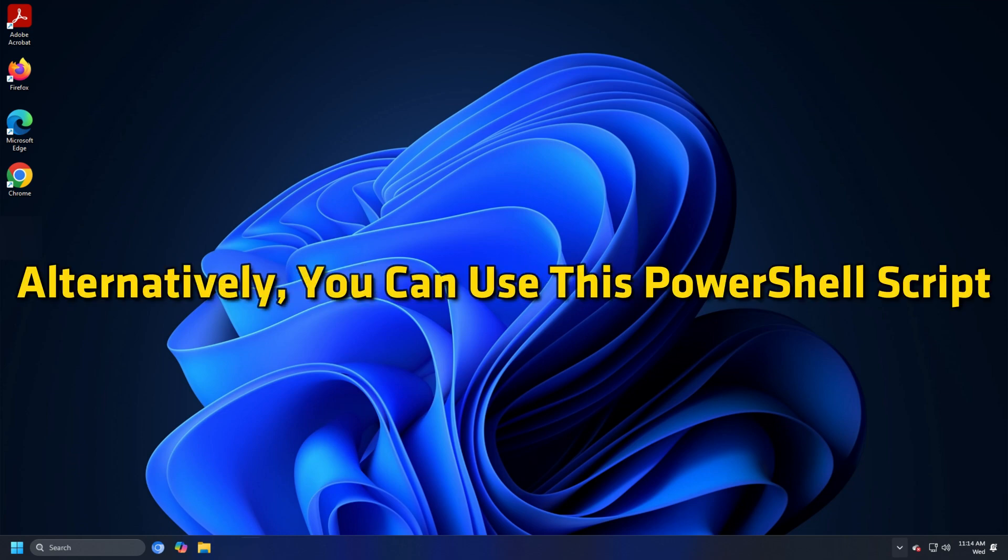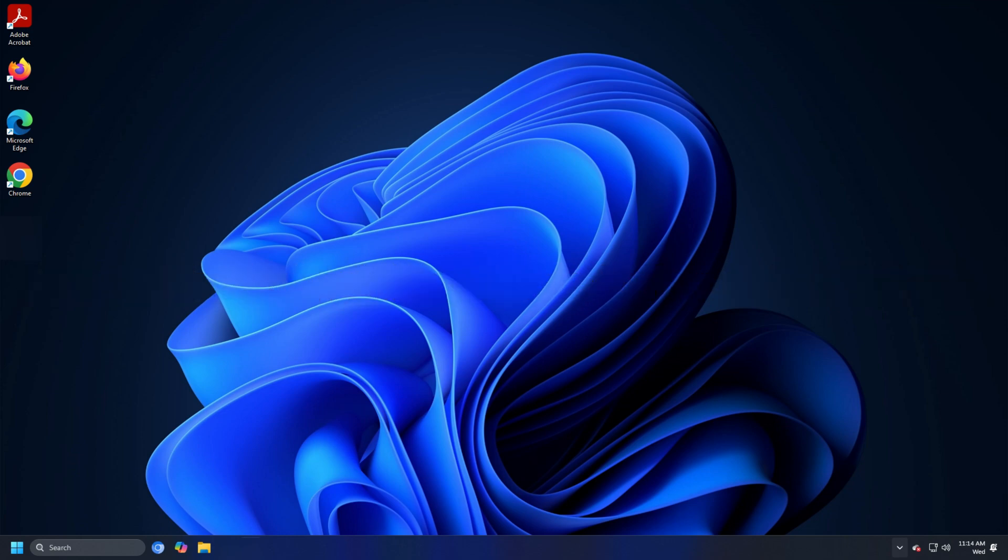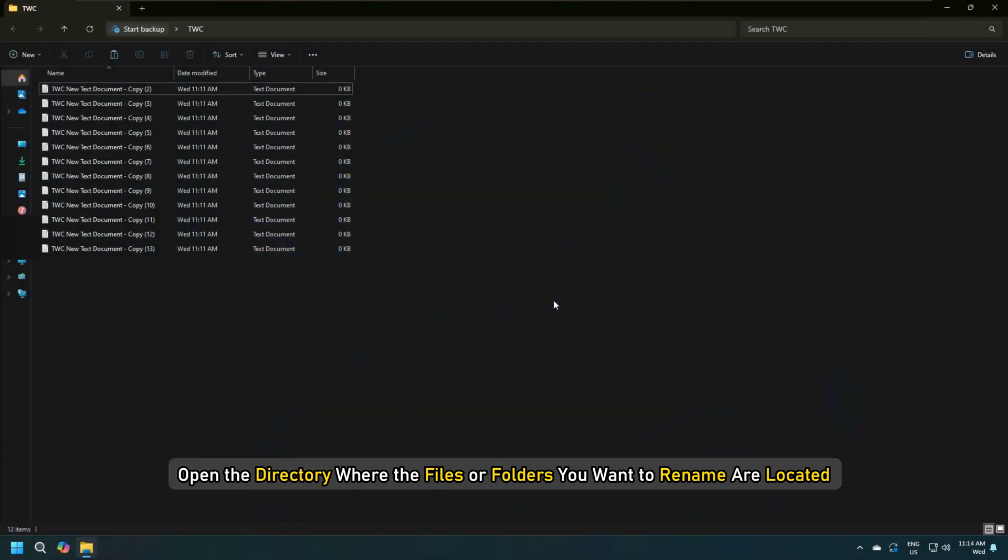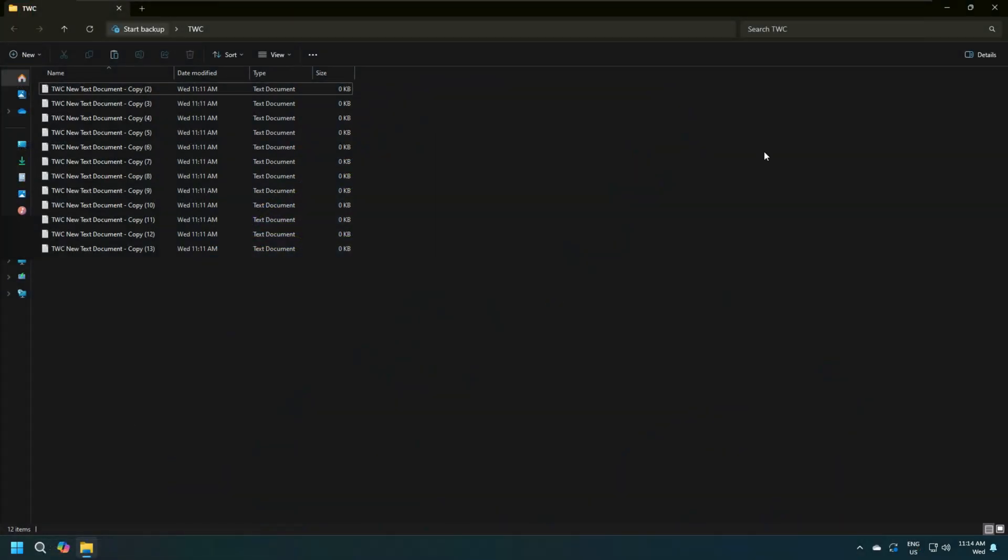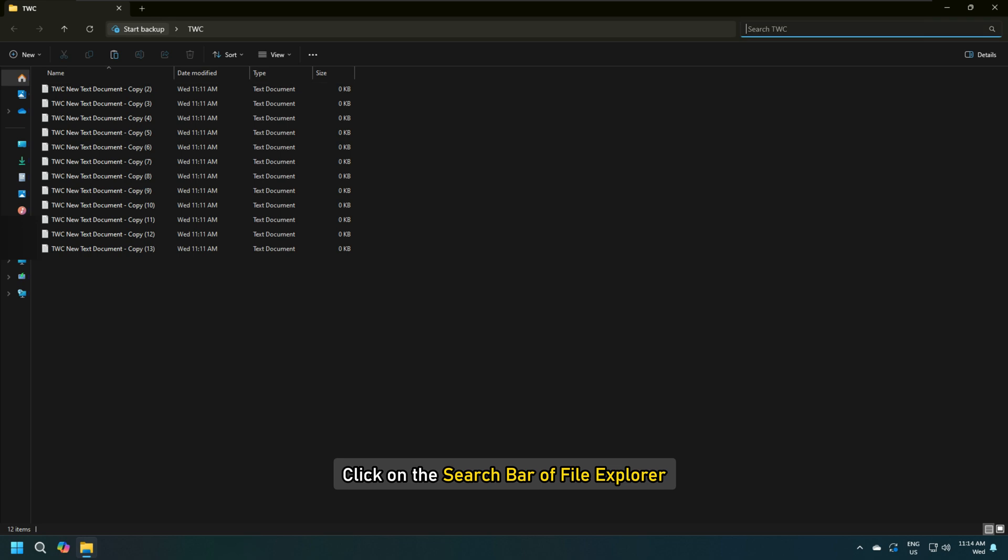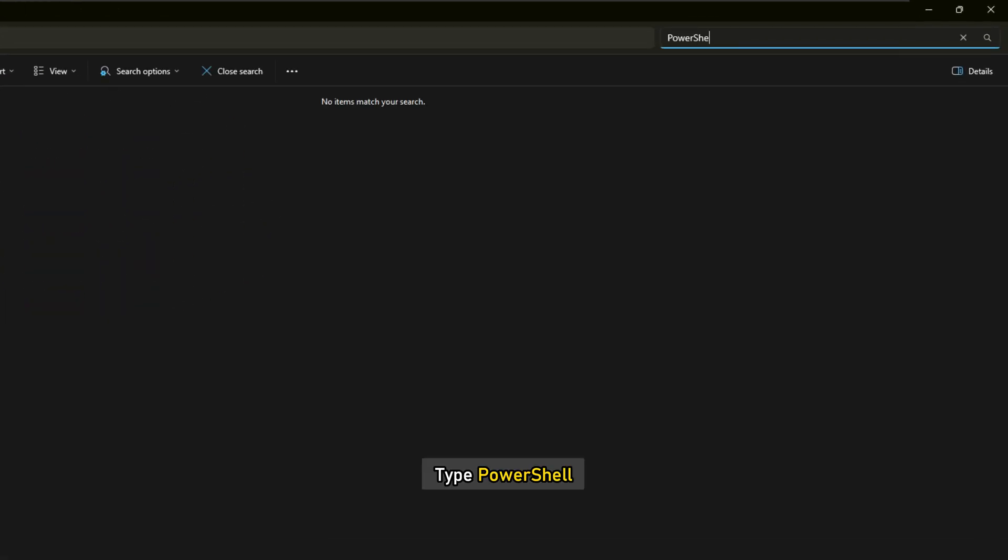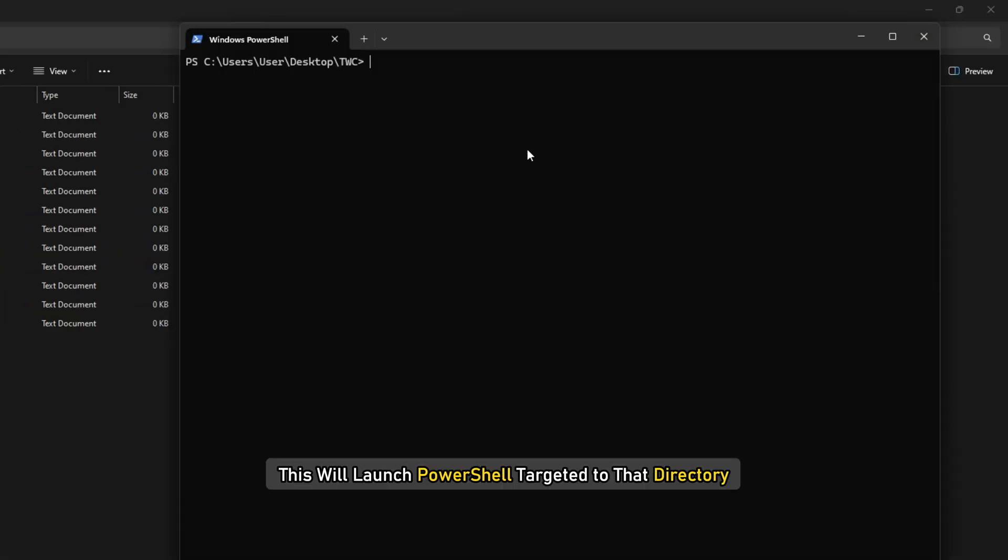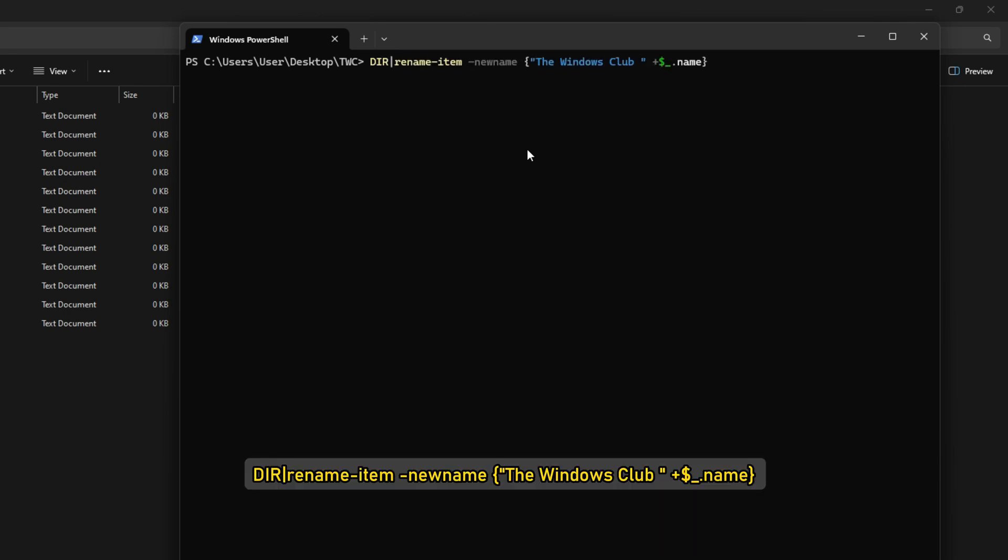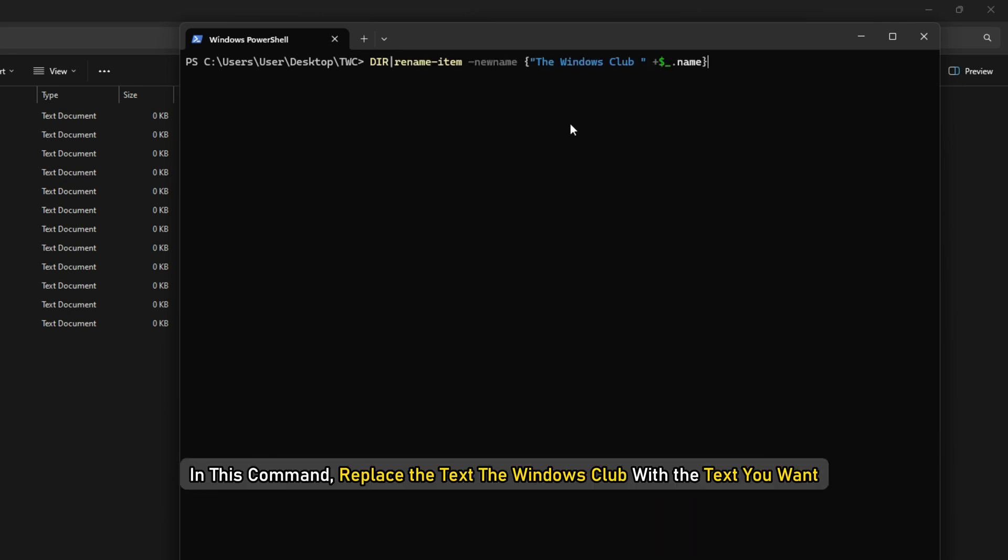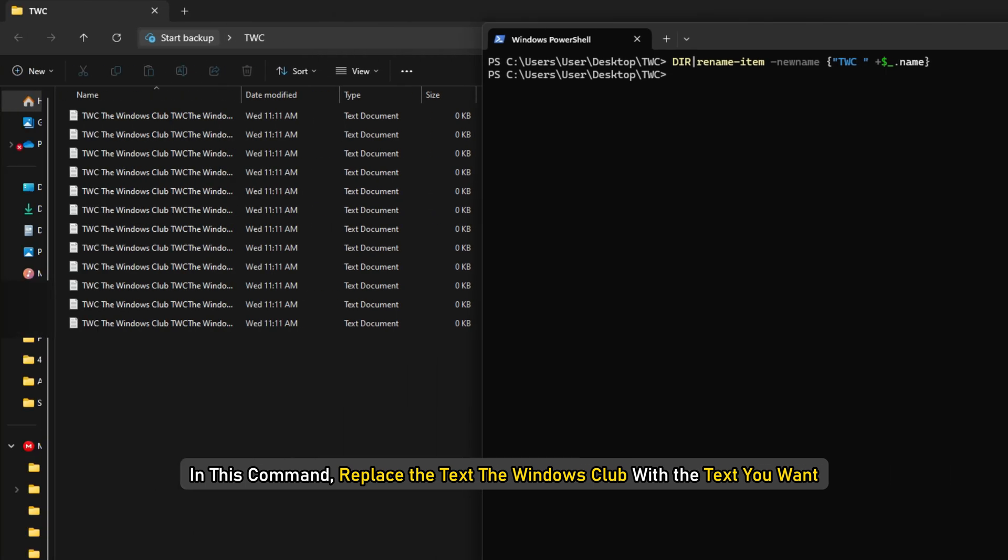Alternatively, you can use this PowerShell script. Open the directory where the files or folders you want to rename are located. Click on the search bar of File Explorer, type PowerShell and hit Enter. This will launch PowerShell targeted to that directory. Now, type the command. In this command, replace the text the Windows Club with the text you want.